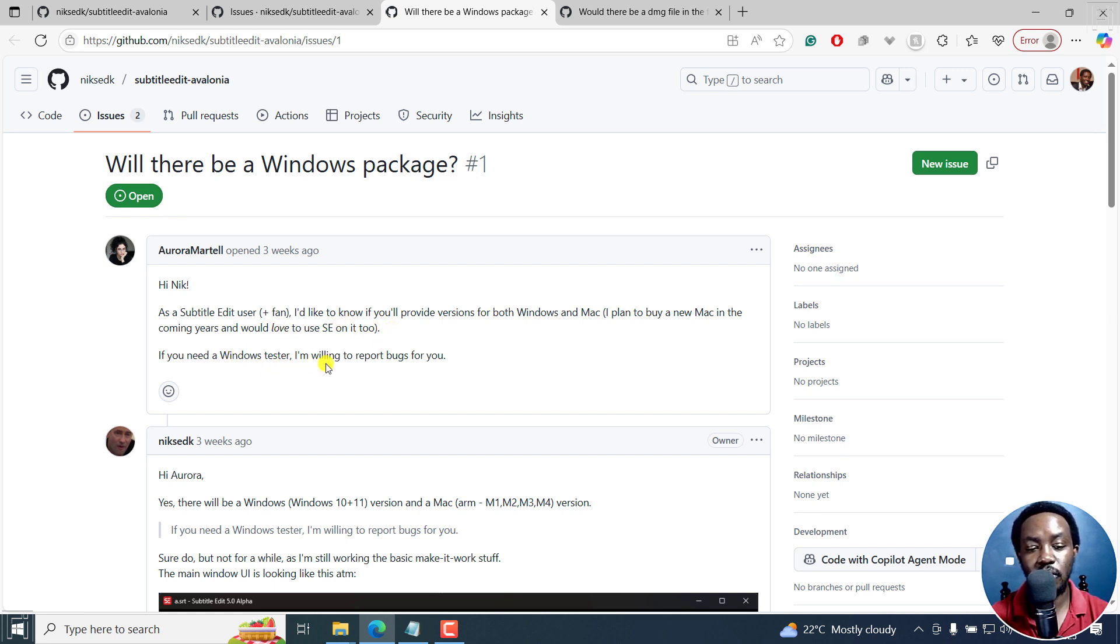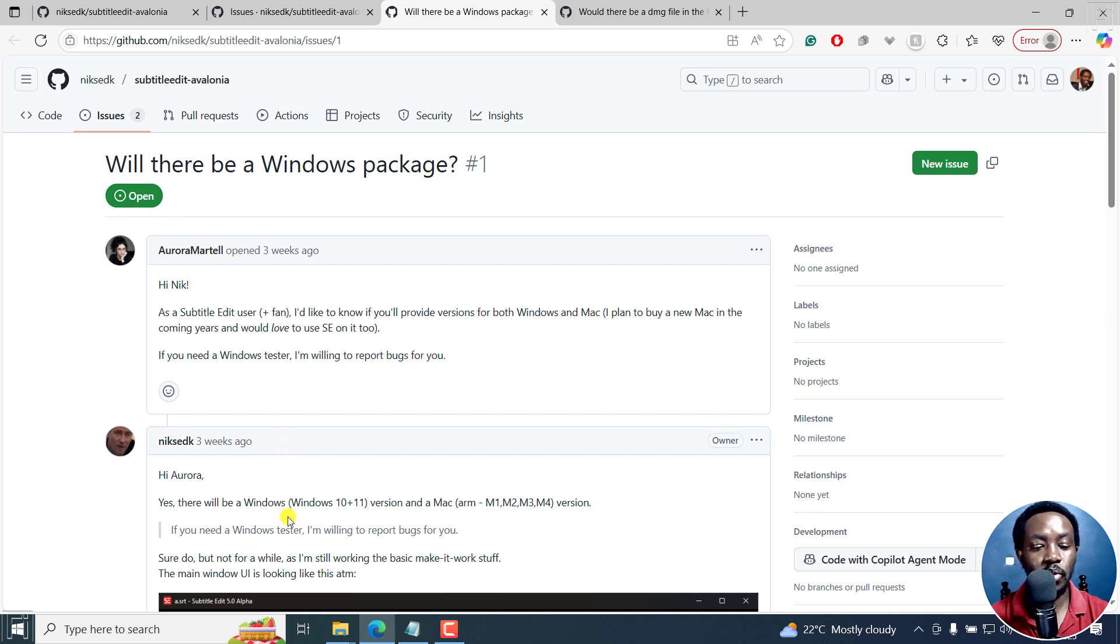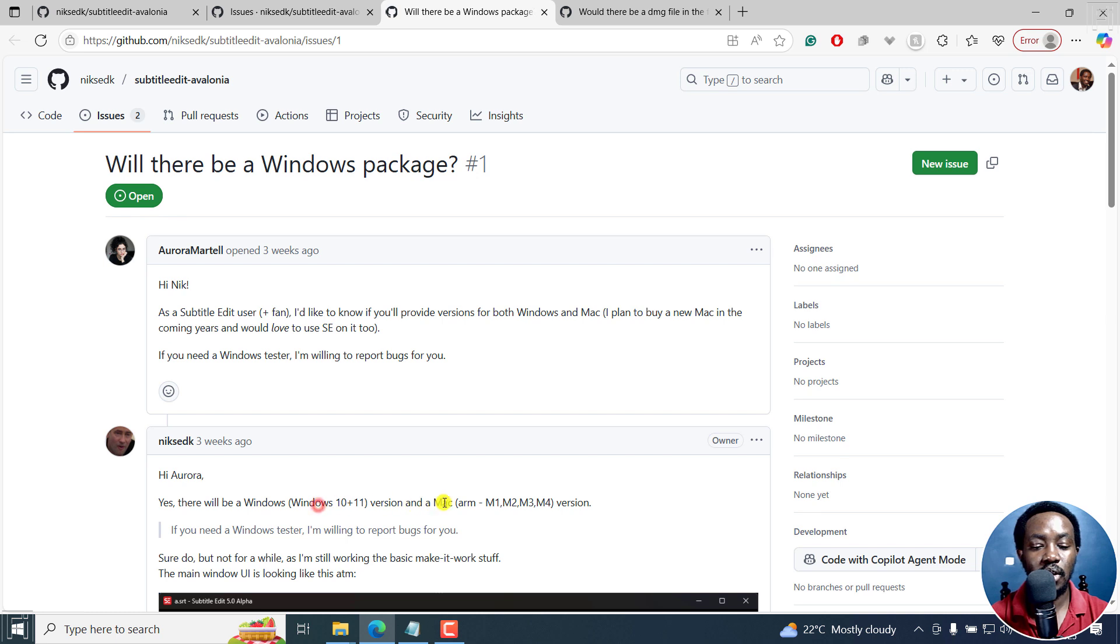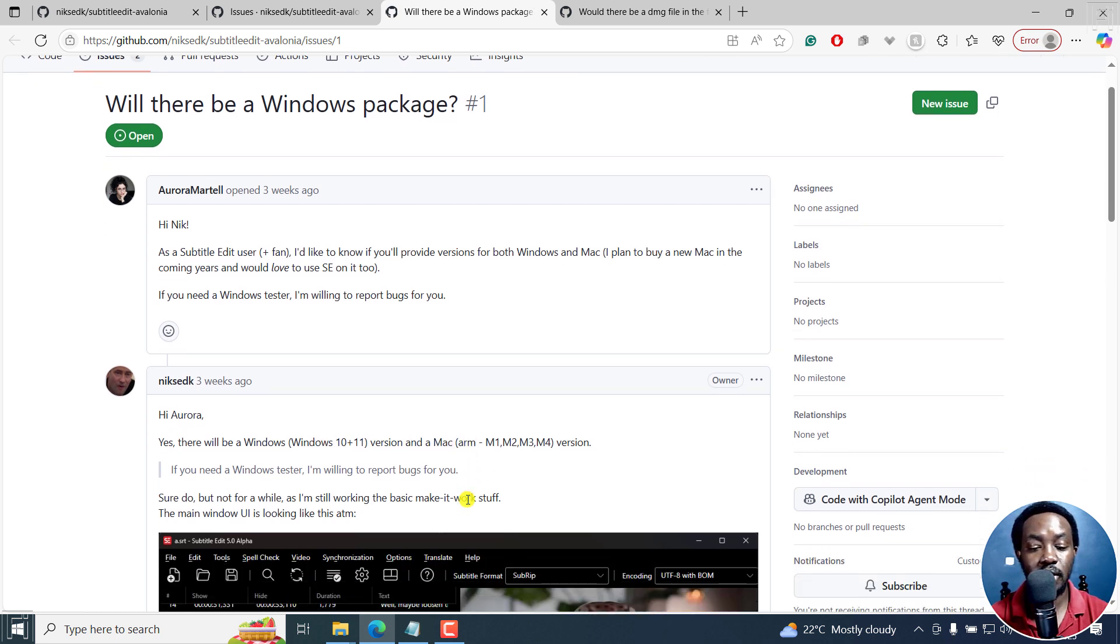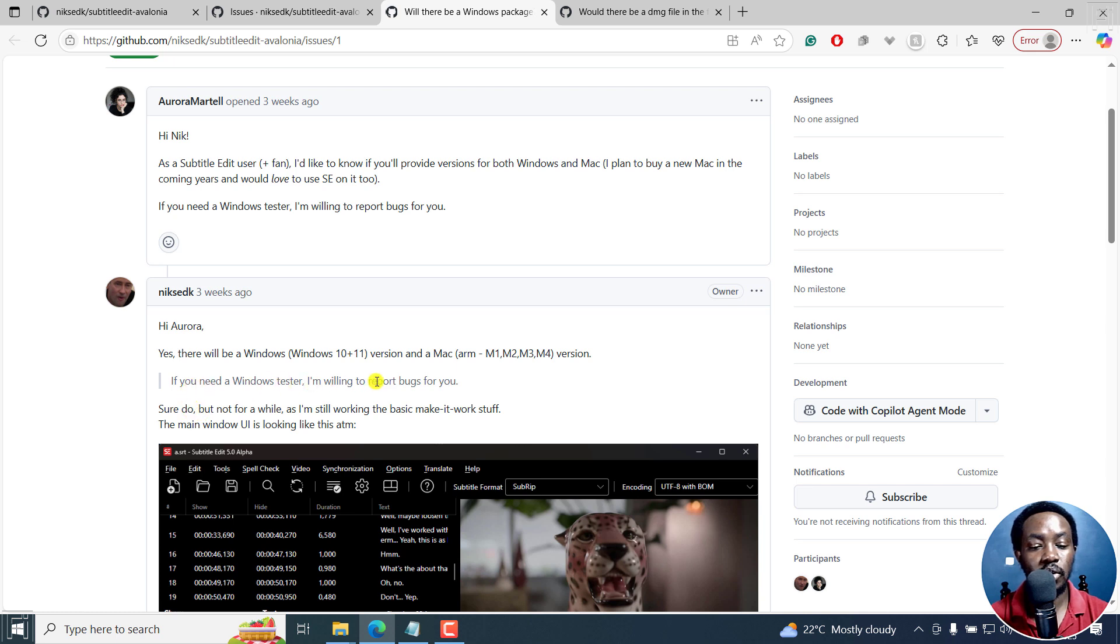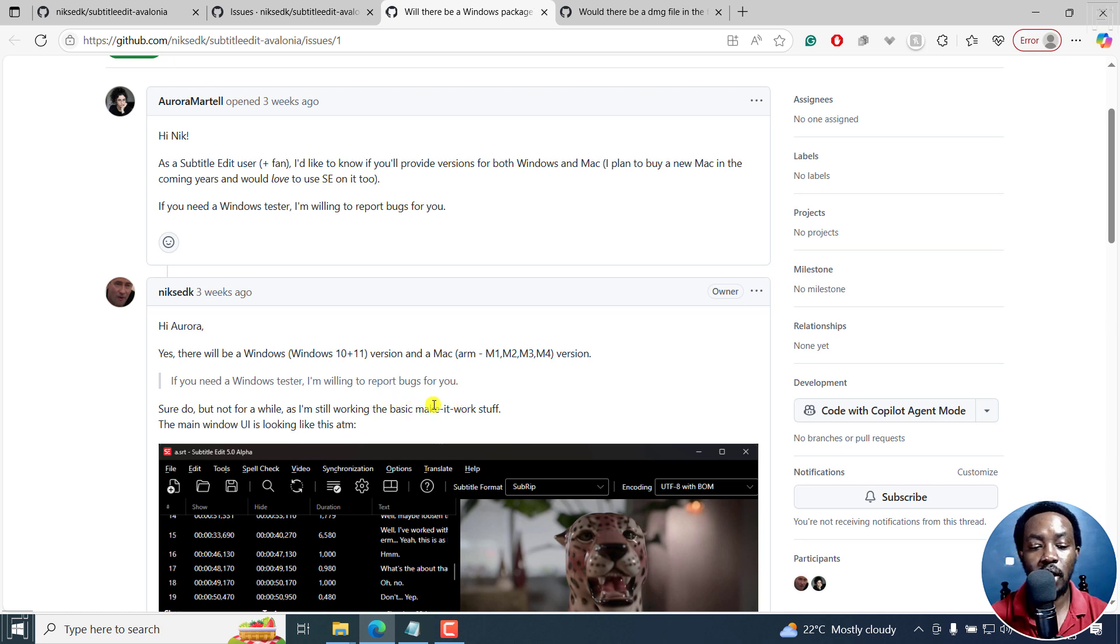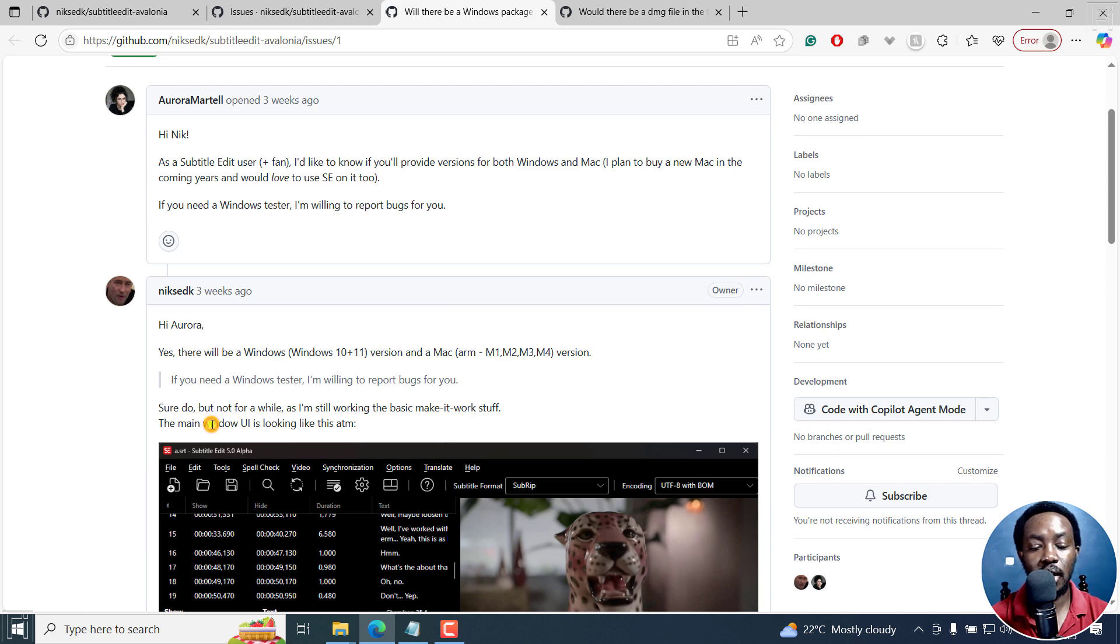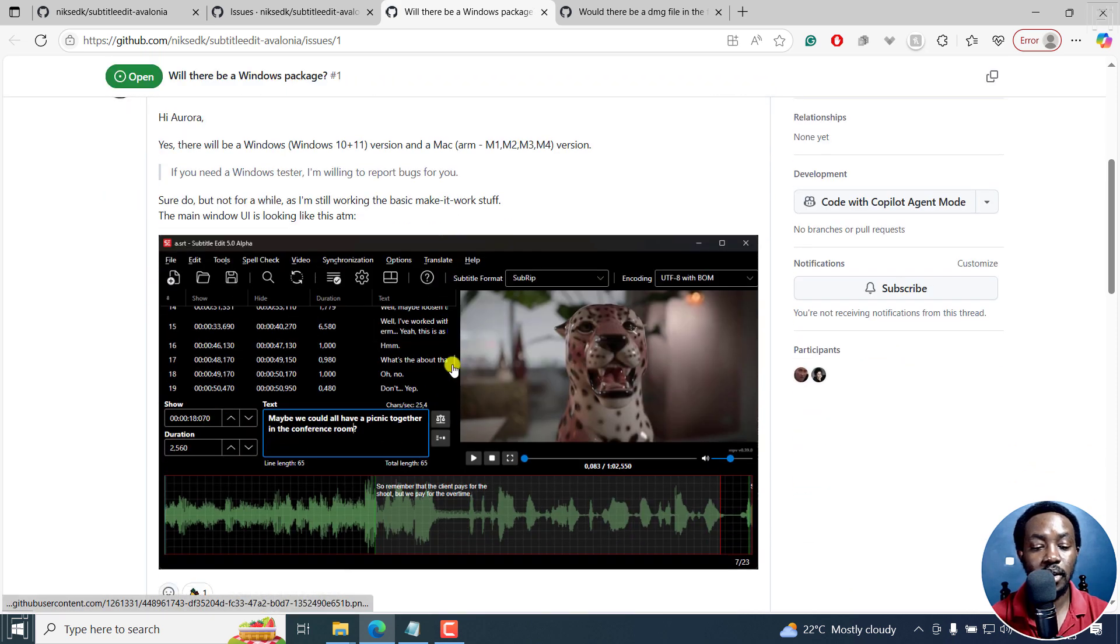So there'll be a Windows 10 and 11 version, and a Mac M1, M2, M3, M4 version. If you need a Windows user, I'm willing to report bugs. Sure do, but not for a while, as I'm still working the basic make it work stuff. The main window UI is looking like this at the moment.